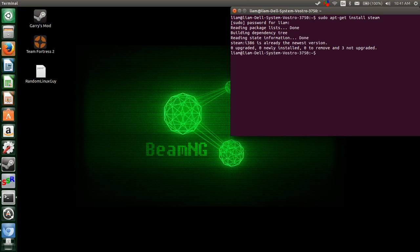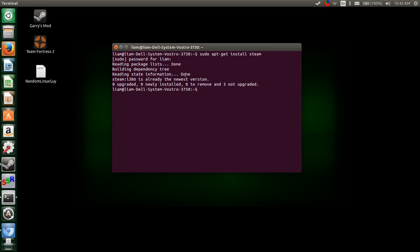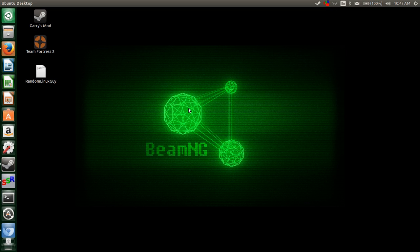I've already done it, so it doesn't require anything. It's recognized that I already have the package installed. But when you do it, it'll do a bunch of installing, and it'll ask you to agree to the service terms and end-user runtime agreement, or whatever. Just agree and then continue with the installation.